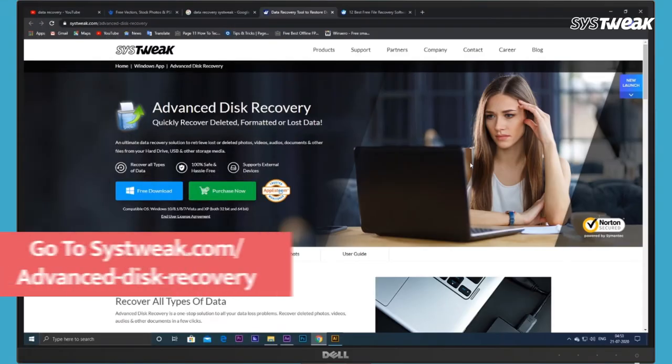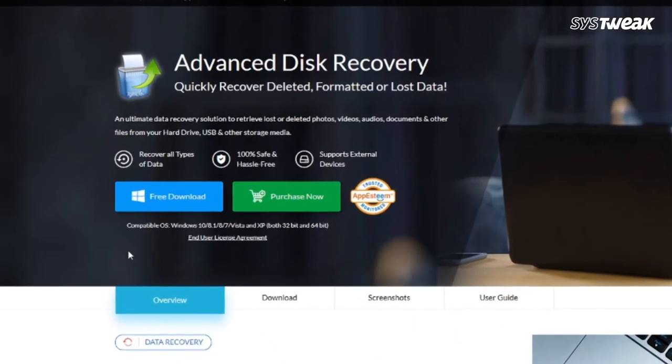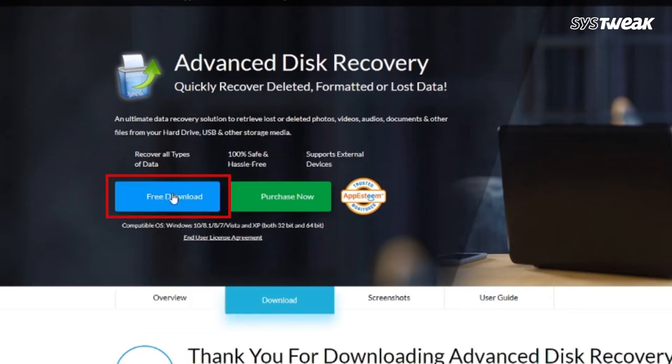Start by visiting systweak.com/advanced-disk-recovery on your browser. From there, install and launch the Advanced Disk Recovery tool on your Windows PC.